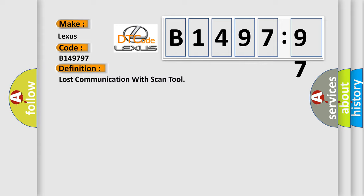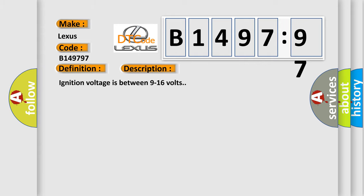The basic definition is: lost communication with scan tool.